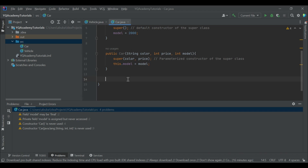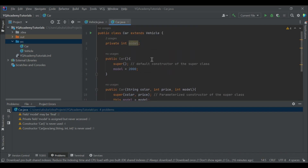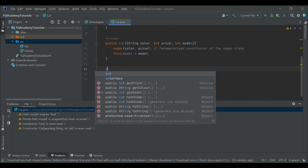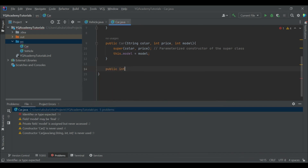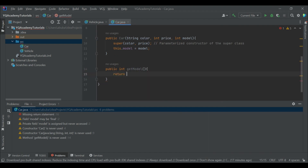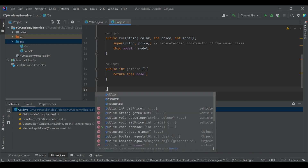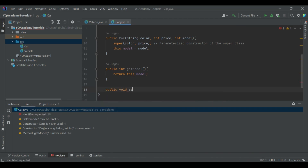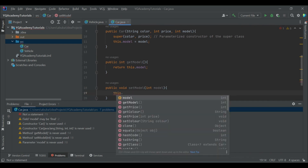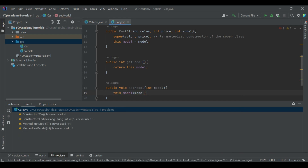Let's make a method getModel(). It will be public and will simply return this.model. Let's also make the setter method for model.